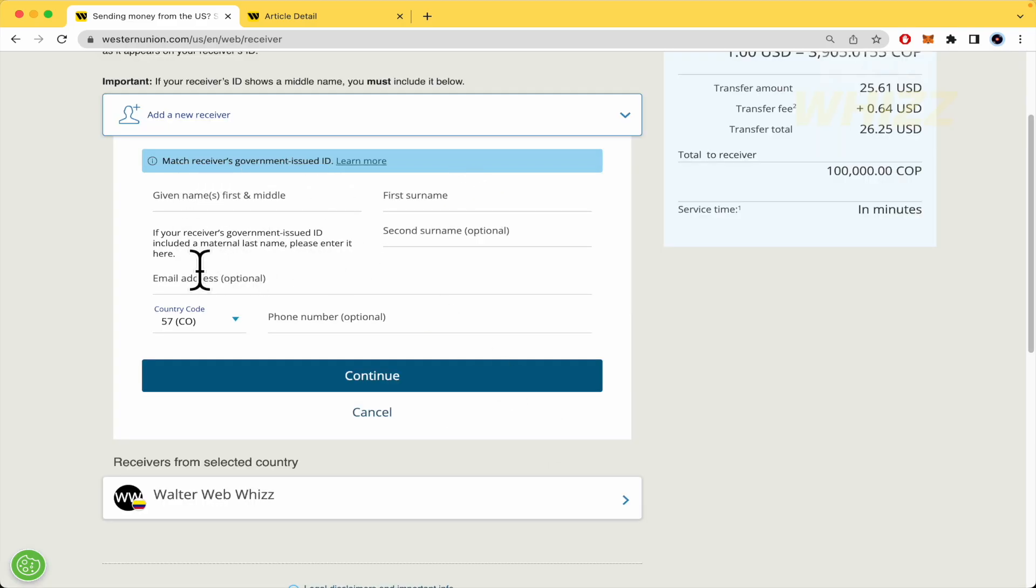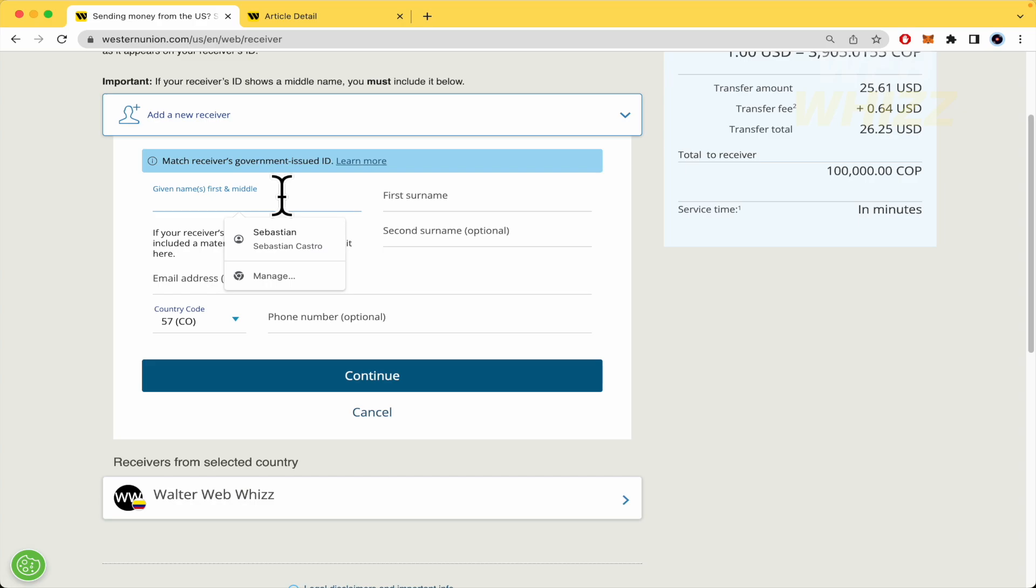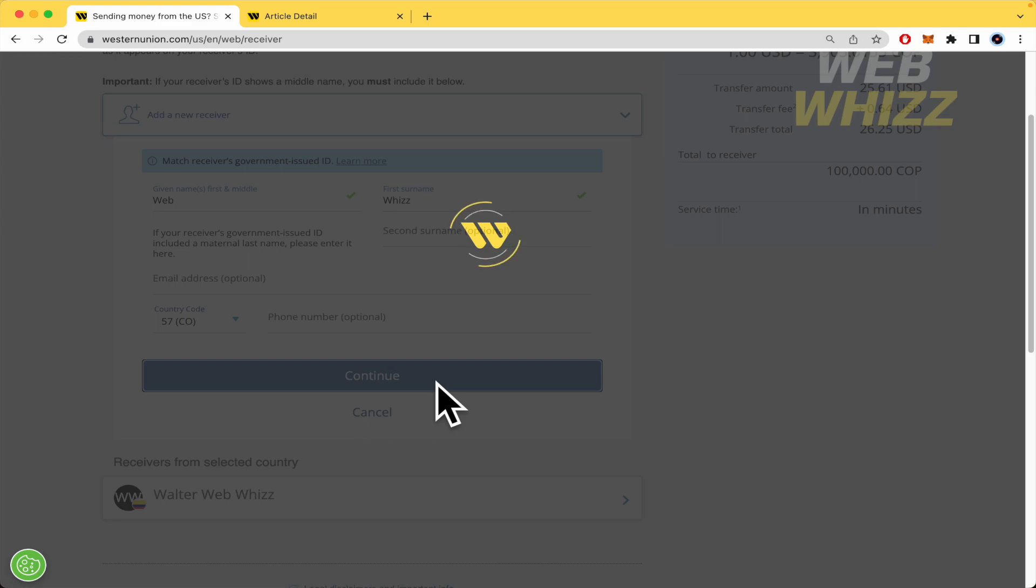Once you have done that, the email is optional and the phone number is optional too, then you must continue. I'm going to make an example with WebWiz and continue.